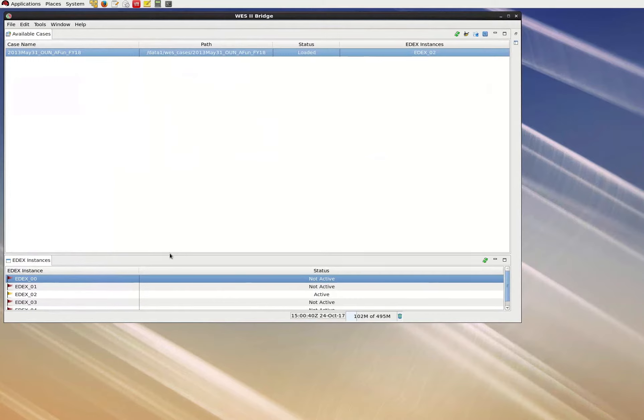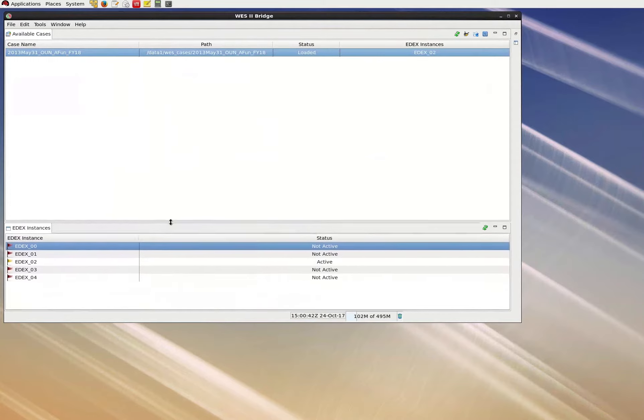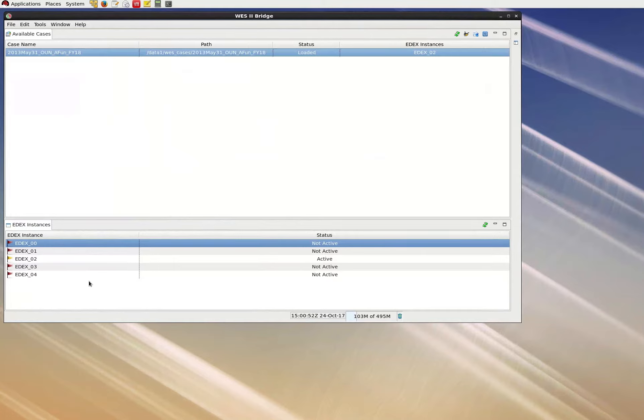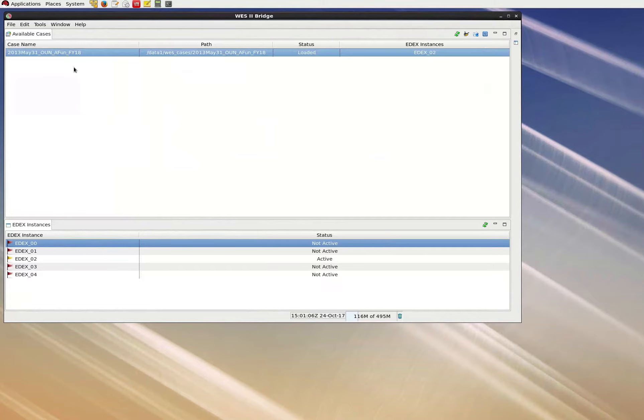Now, if you're a little rusty with or unfamiliar with West2Bridge, we have a case list panel, and below a panel showing what we call edX instances, which are available slots for loading one of the above cases, even though in this circumstance we only have one case listed. Although an explanation of all the bells and whistles of West2Bridge is outside of the scope of this video, I will introduce you to a few features for basic setup. So this training expects that your facilitator has loaded the case for these exercises, which is named 2013 May 31 OUN AFUN FY18. And this means two things.